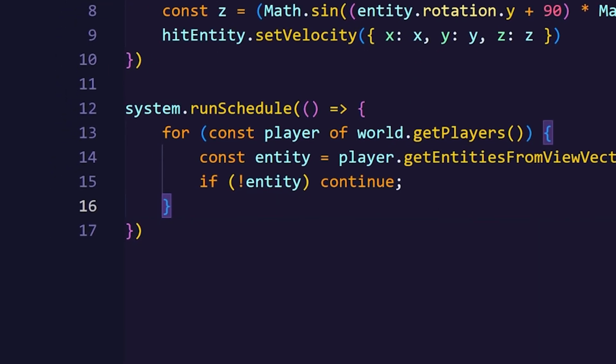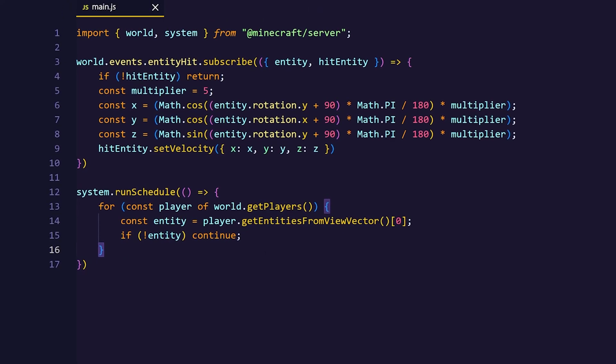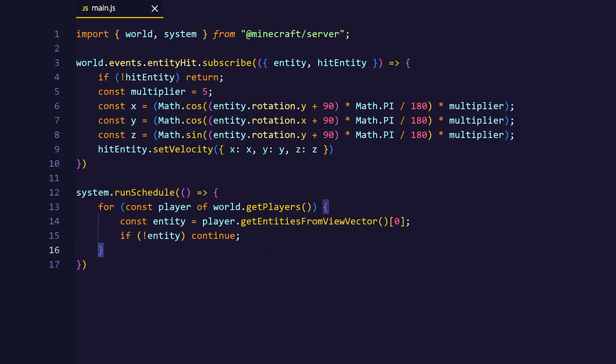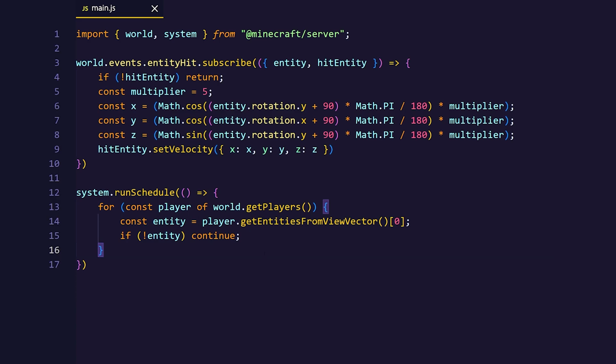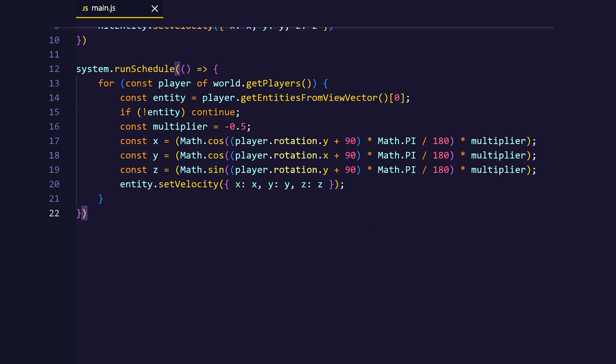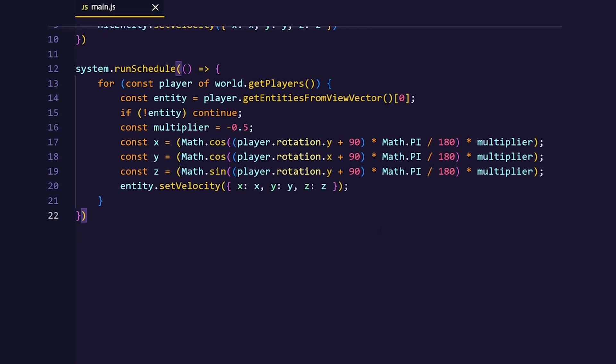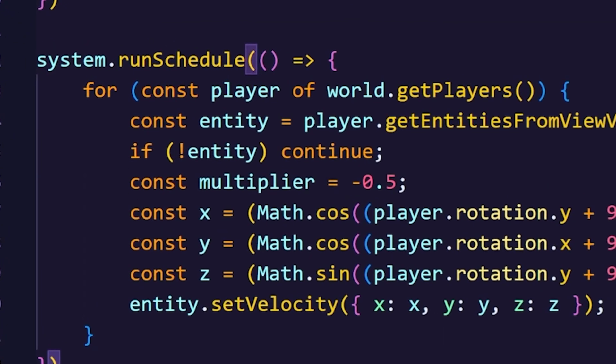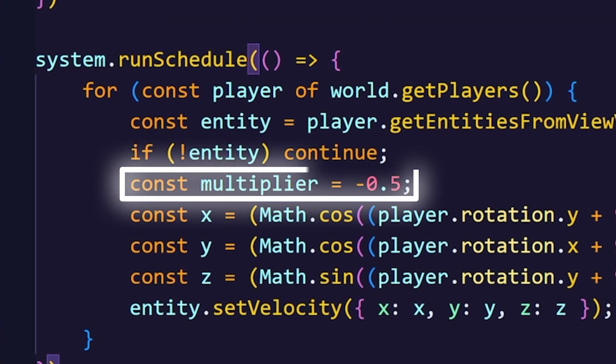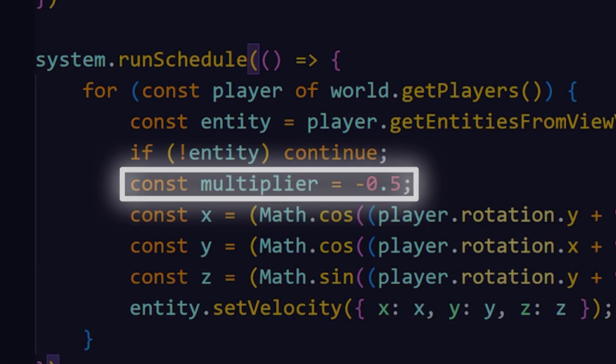We're using continue instead of return because when you use return the loop breaks and we don't want the loop to break. And now we can just do the same that we did with the example from above. As you can see, I put the multiplier to a negative amount. This will cause the entity to fly towards my direction.